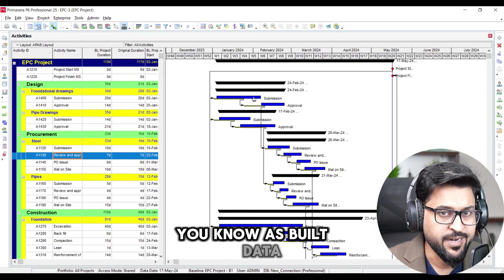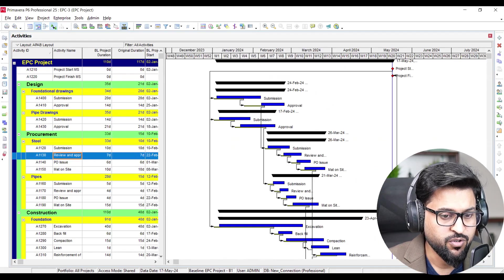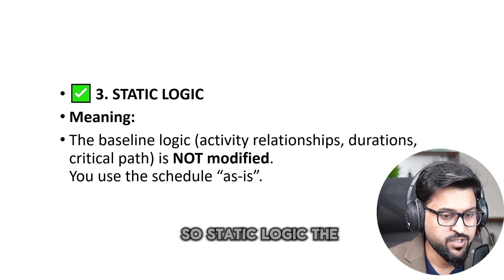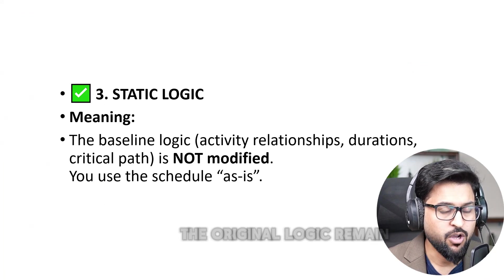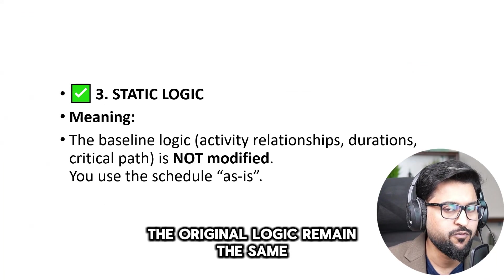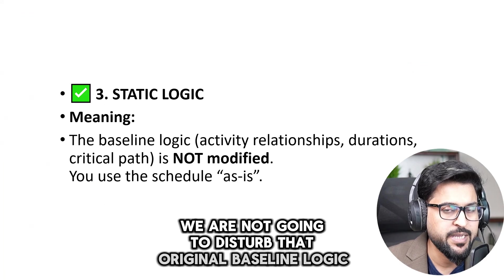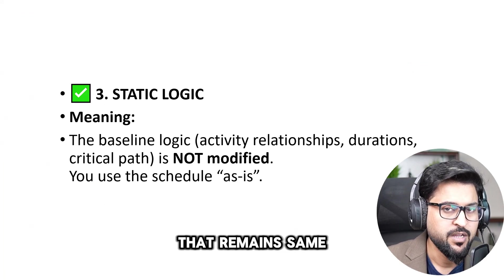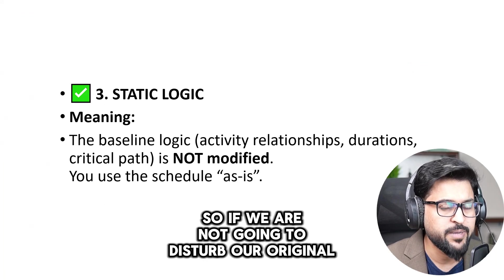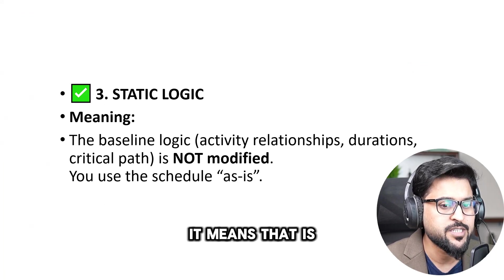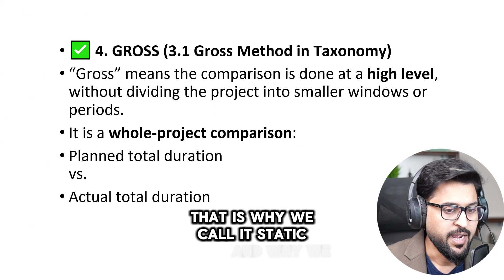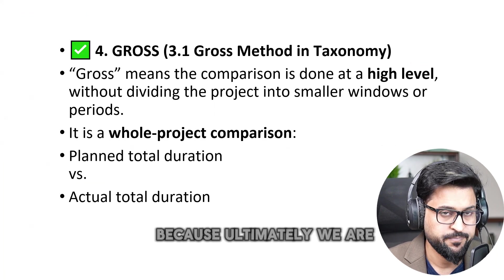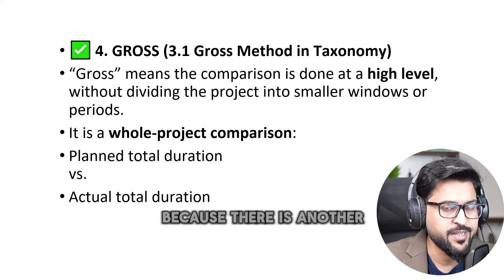So static logic, the baseline logic, the original logic remain the same. We are not going to disturb that original baseline logic, that remain same. So if we are not going to disturb our original baseline logic, it means that is static logic, that is why we call it static. And why we call it gross, because ultimately we are not going to...